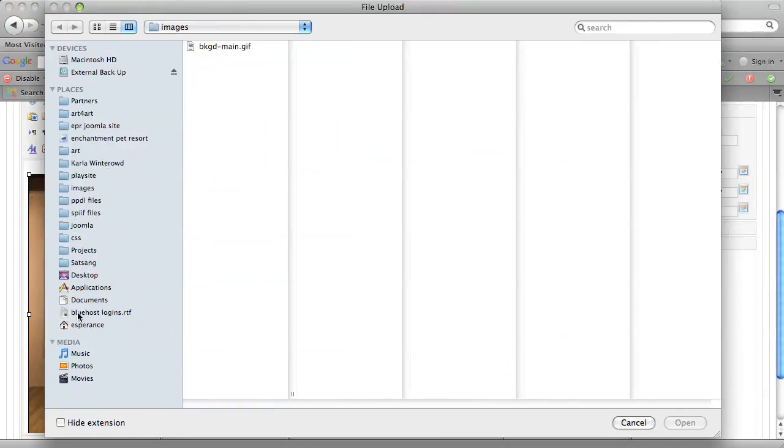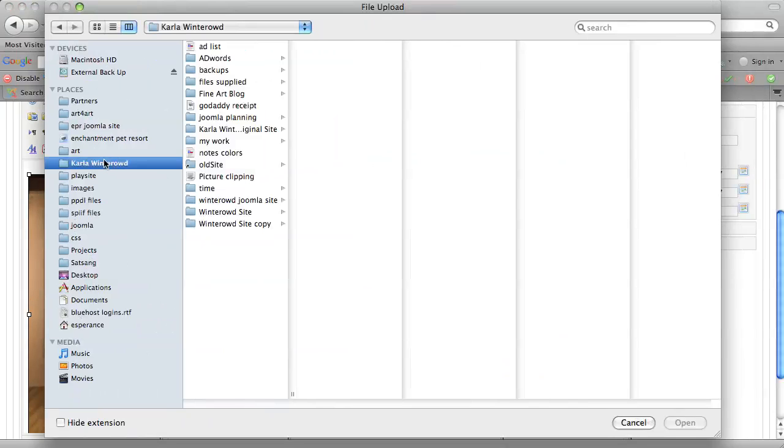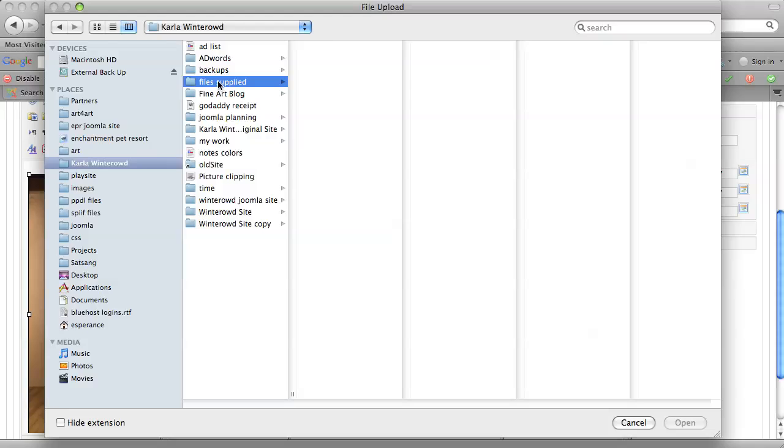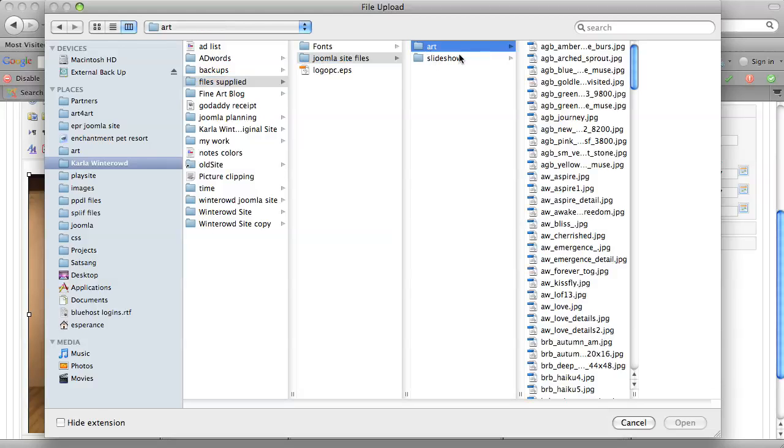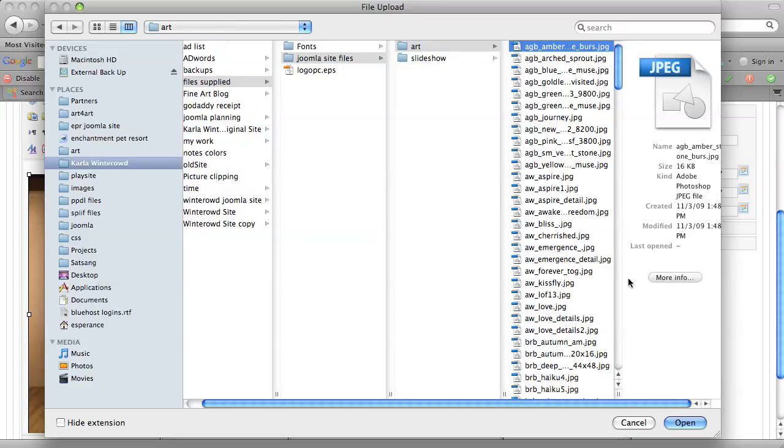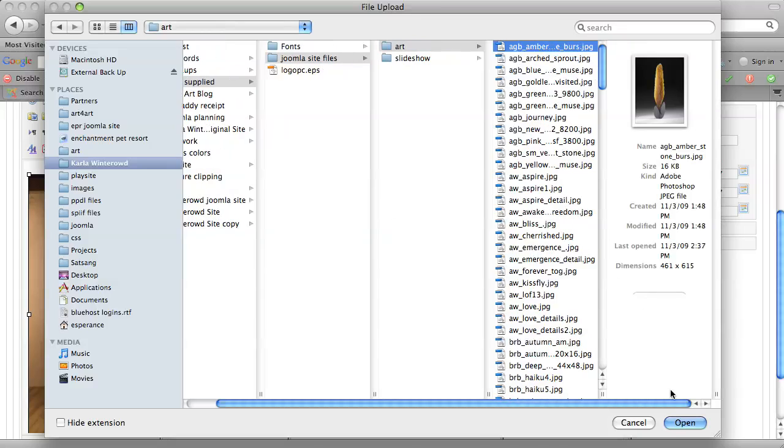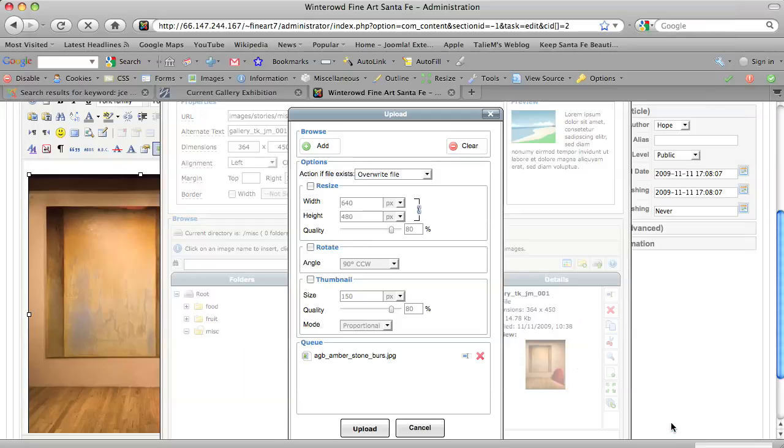And we will go into my client's files. And I'm just going to grab an image here. Okay. And I'm going to choose to open it.